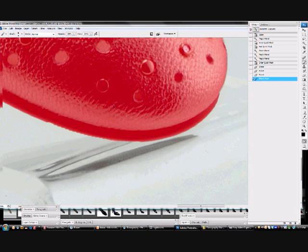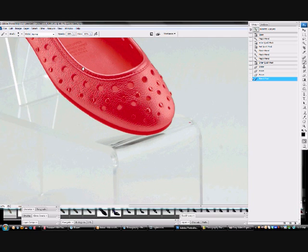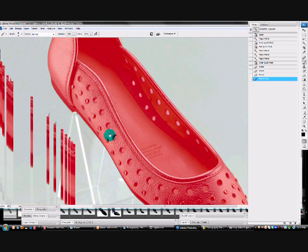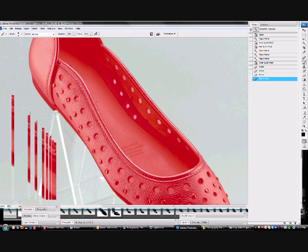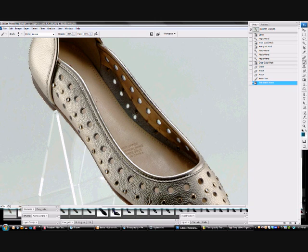We've pretty much gotten rid of those erroneous areas from the selection. But what I do want to do is to exclude these little holes in the shoe from the mask, because I want them to be affected by the edits that I'm about to do on the background. So we'll exit that quick mask mode again.